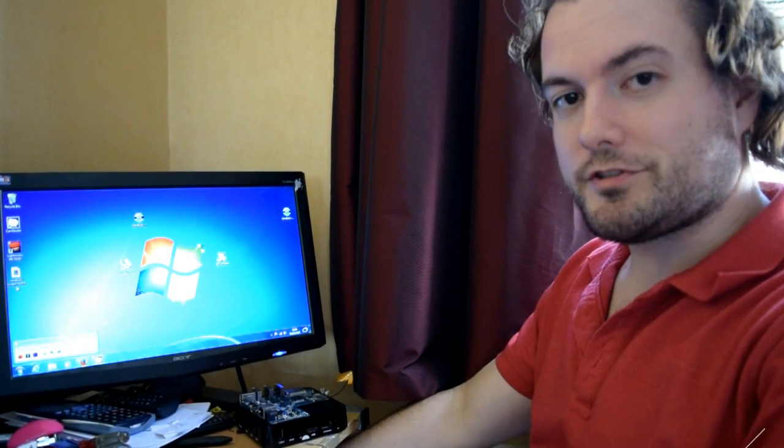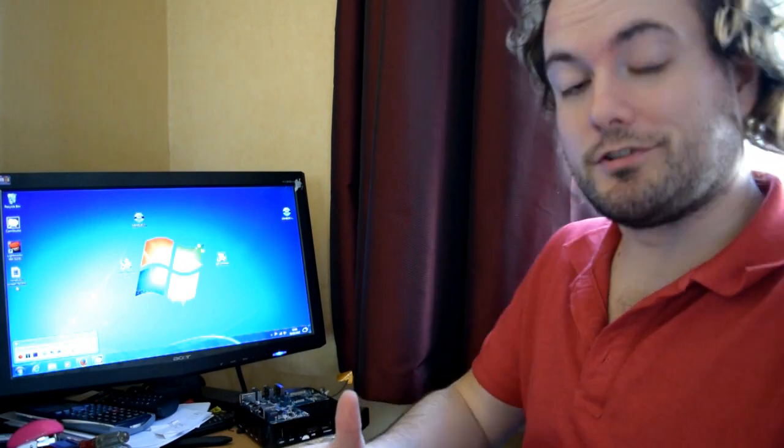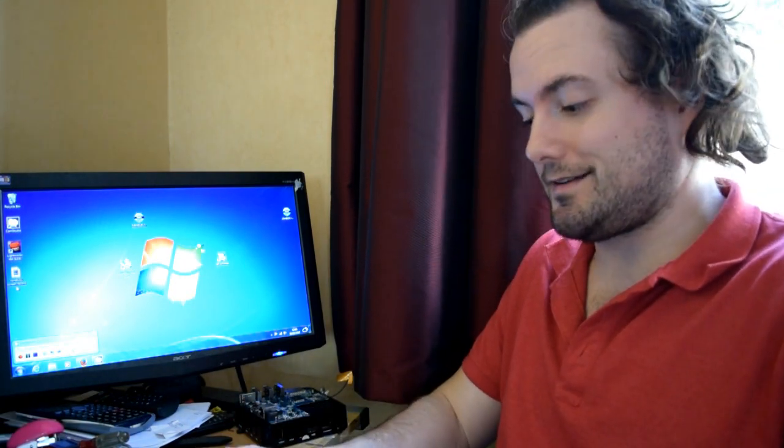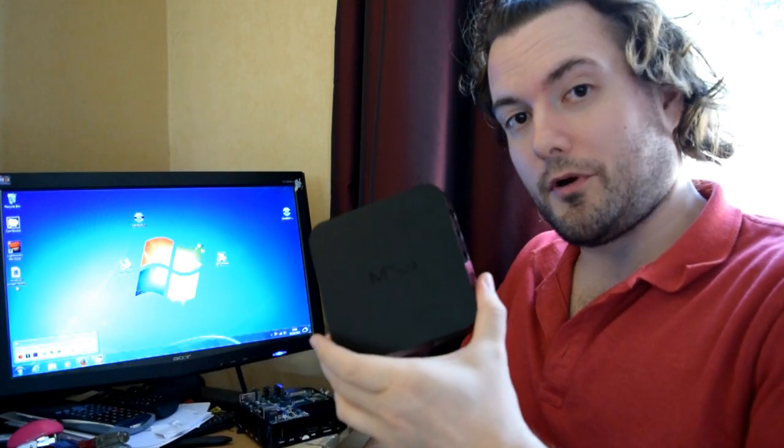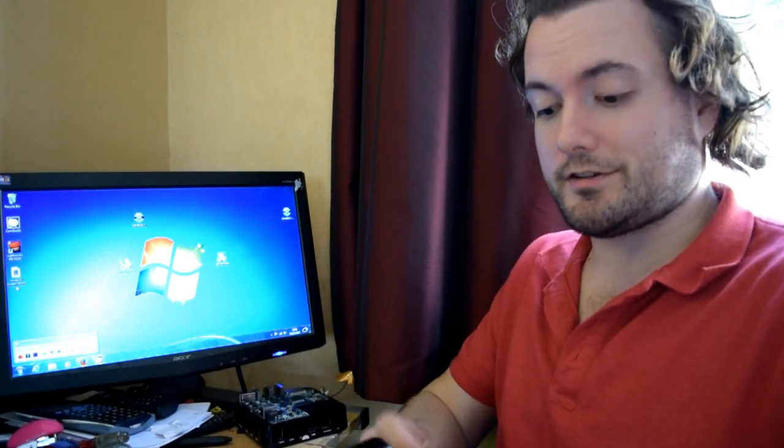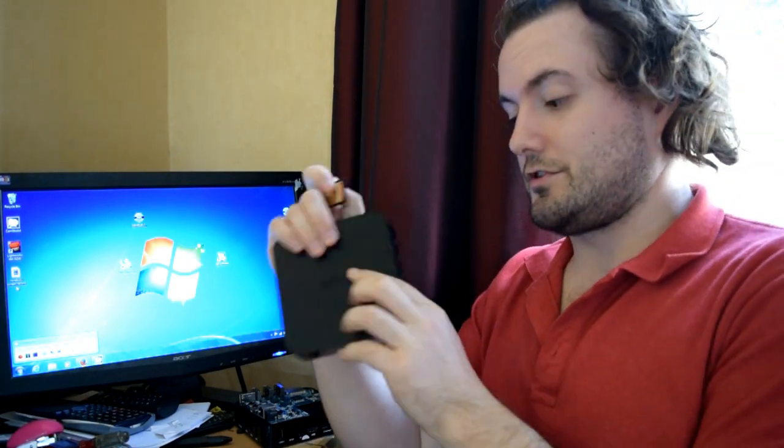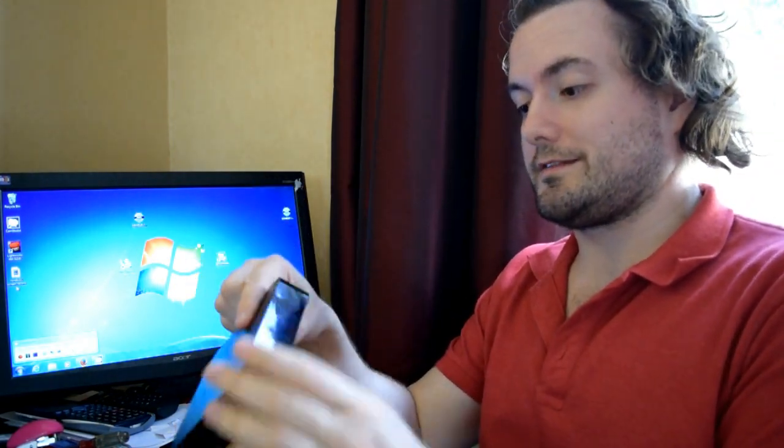Hello and welcome to the MXQ project. Today I want to show you how to install LibreELEC onto an SD card to boot from an MXQ box. Now we can do this and actually install it onto the NAND flash on the box, but today I'm just going to show you how to boot it from the SD card.